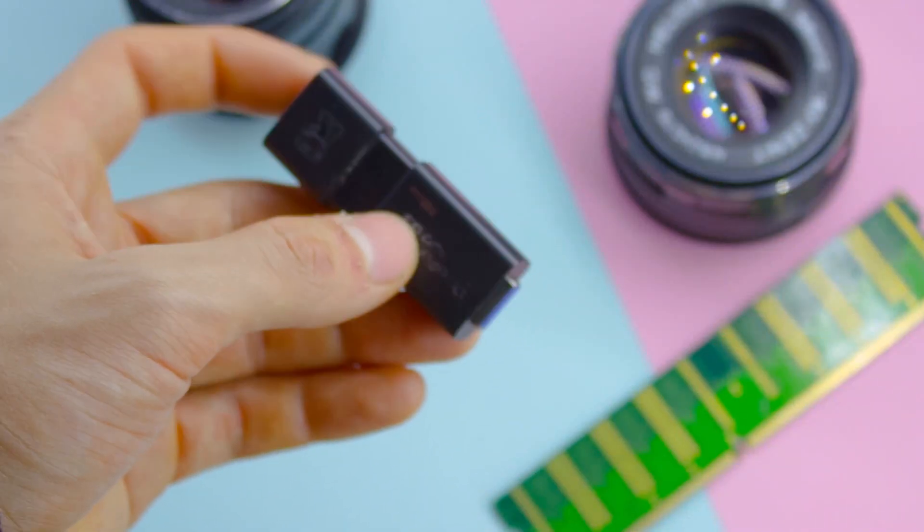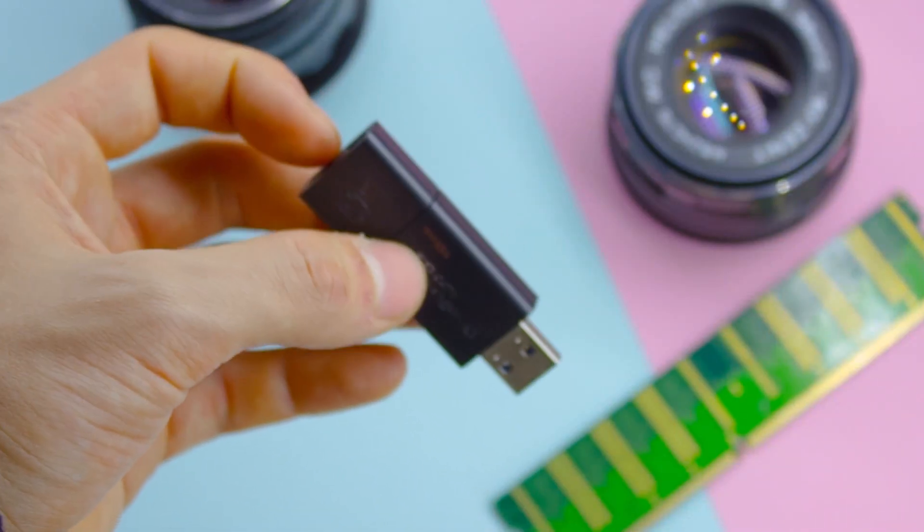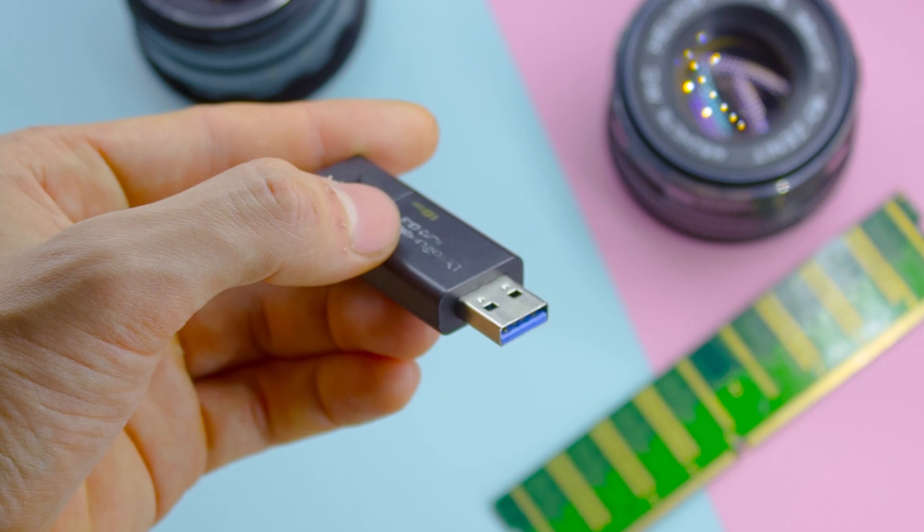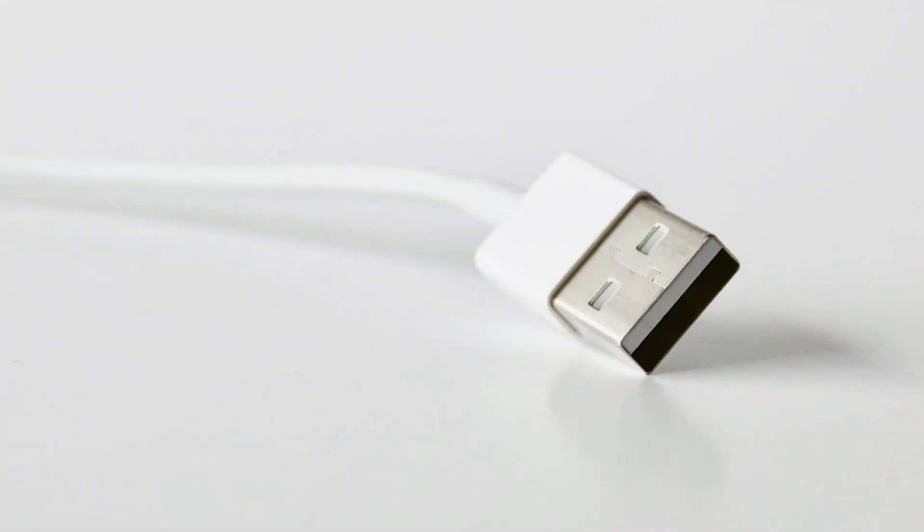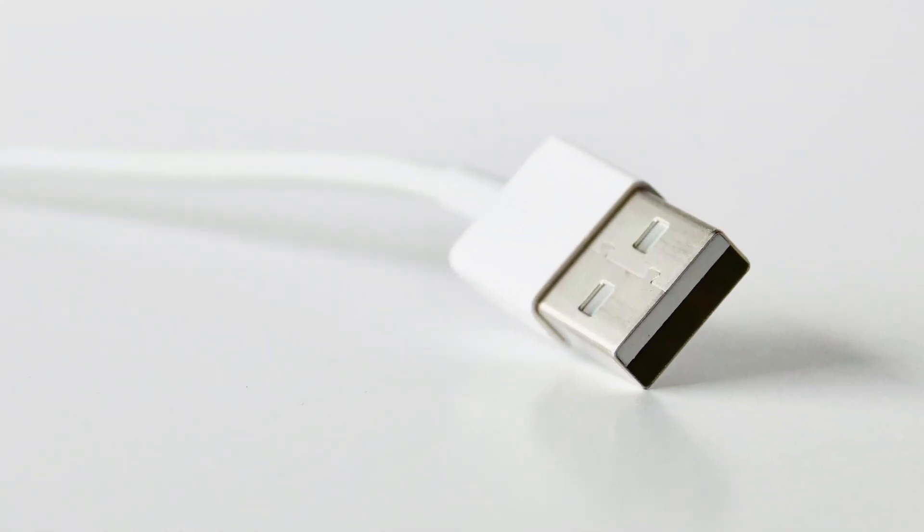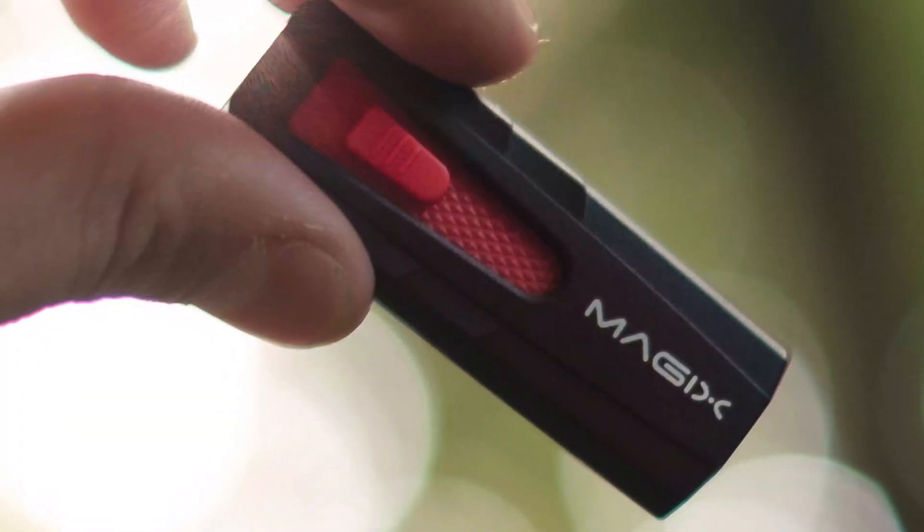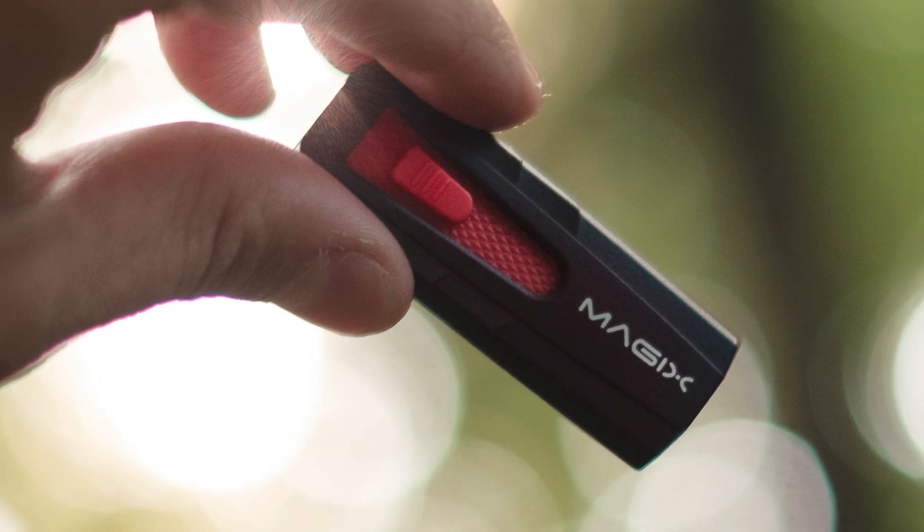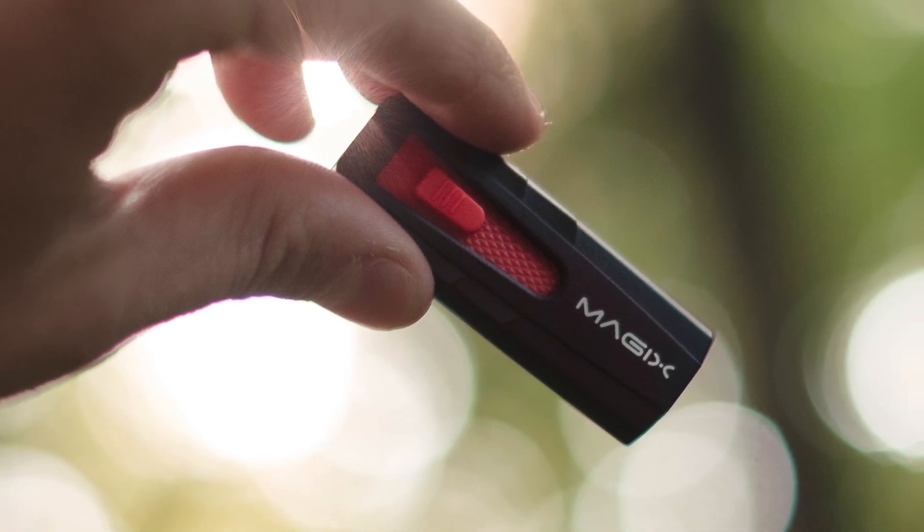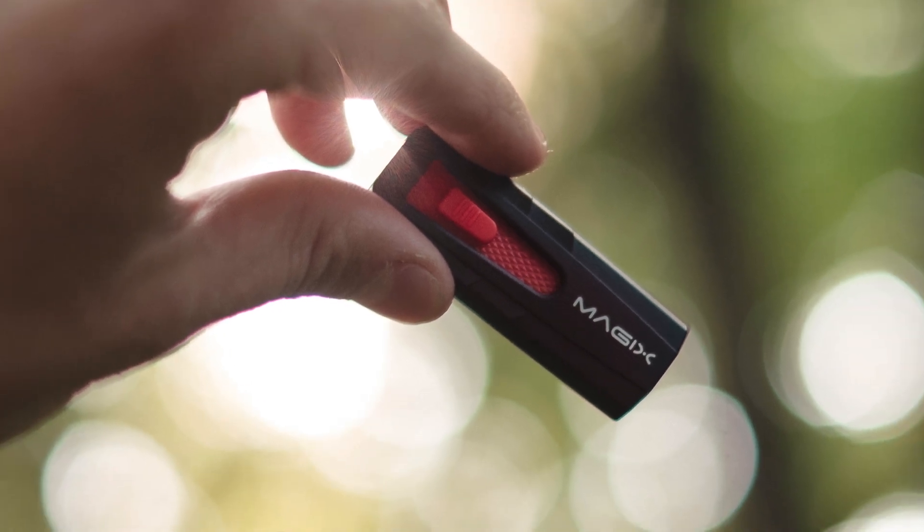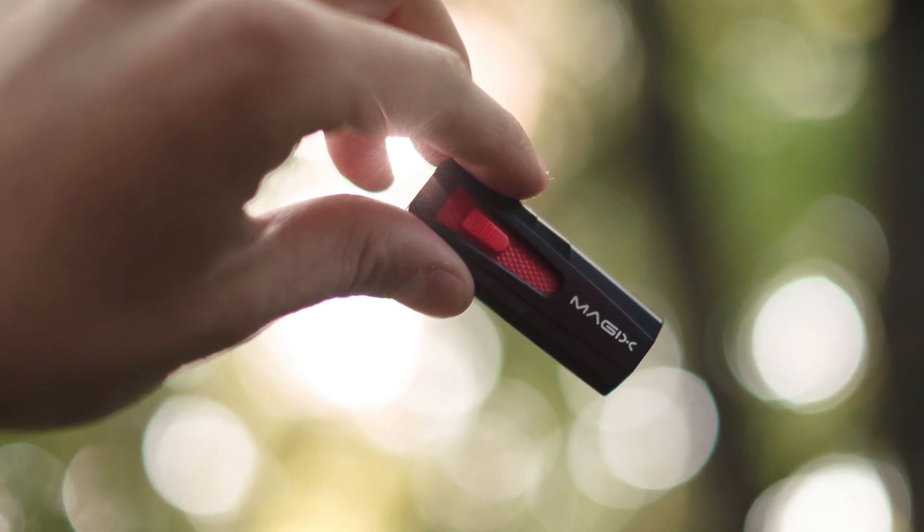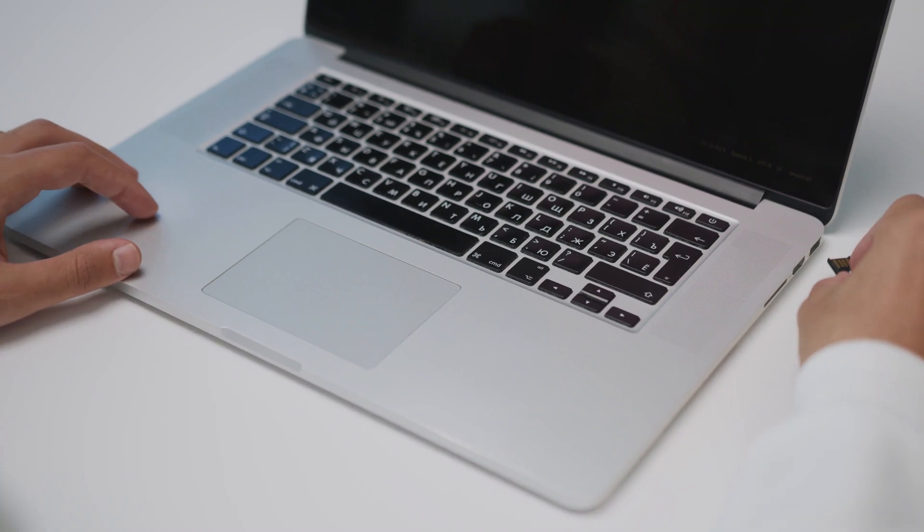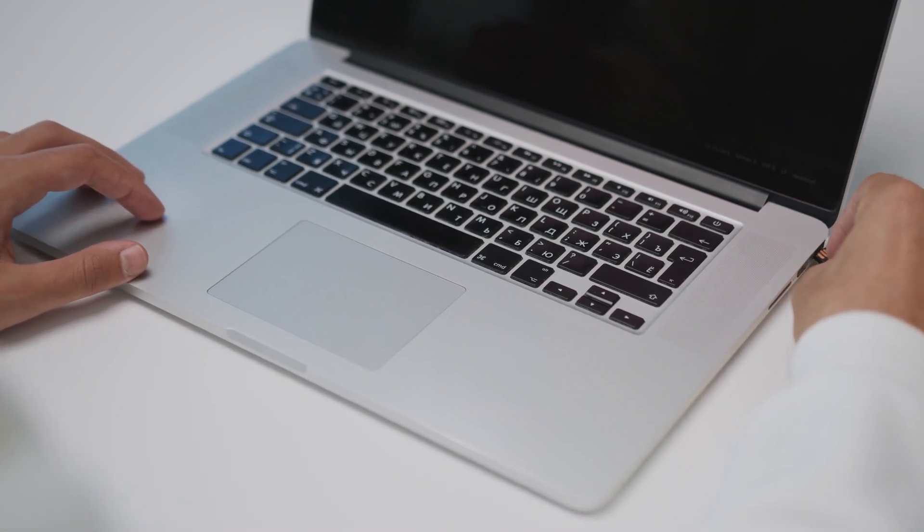One way they've been doing it is through USB devices. They know there's nothing more enticing than finding a USB thumb drive. They know most people who pick it up are curious to know what's on it, and will probably plug it into their computer.